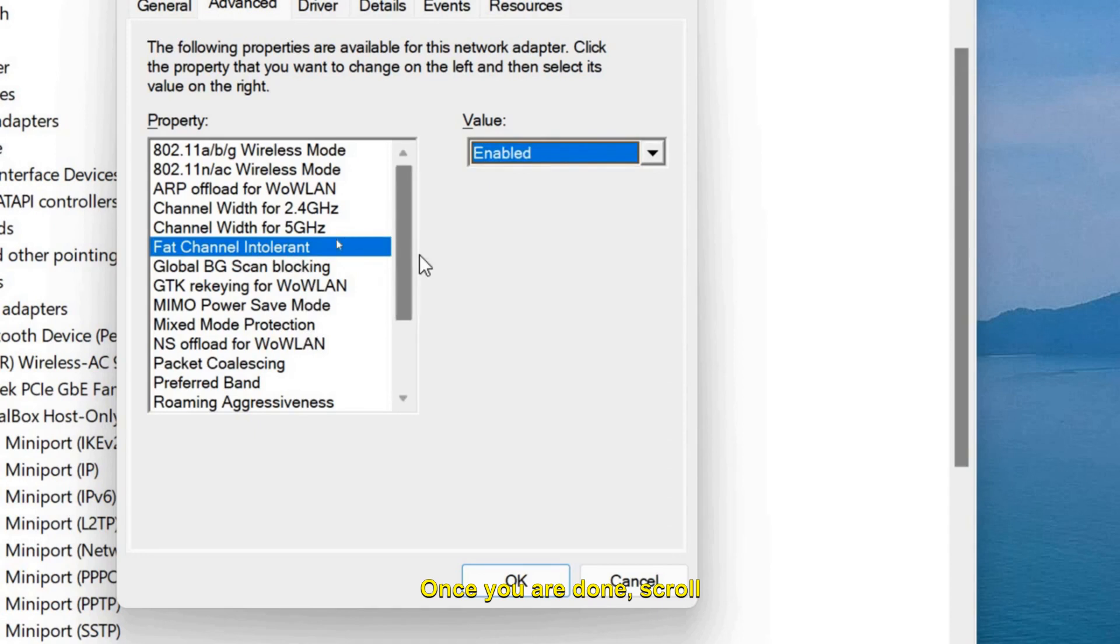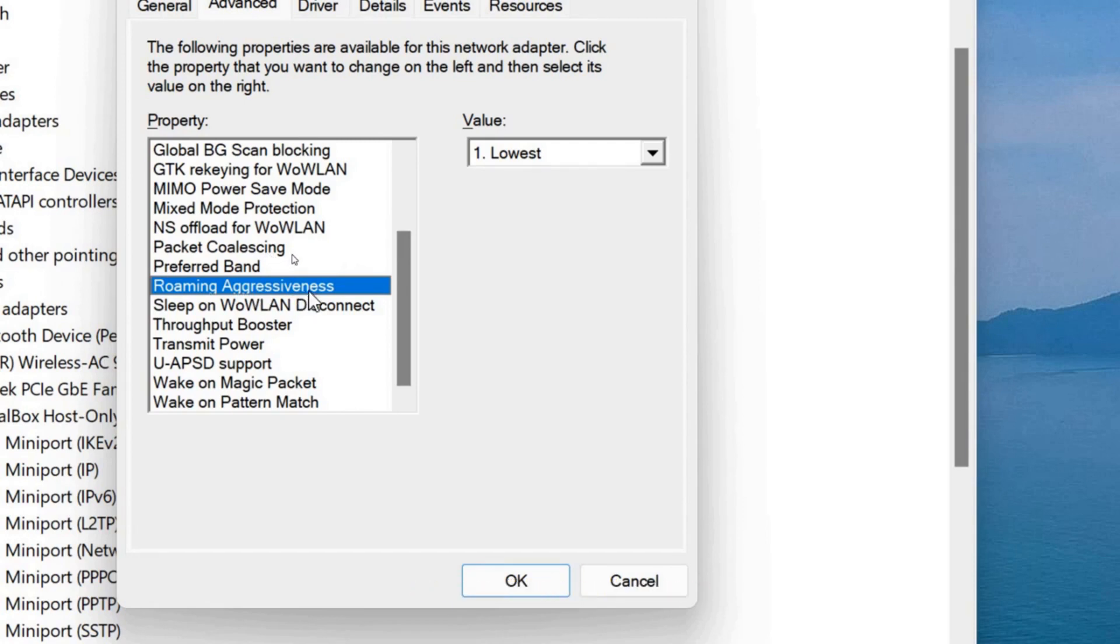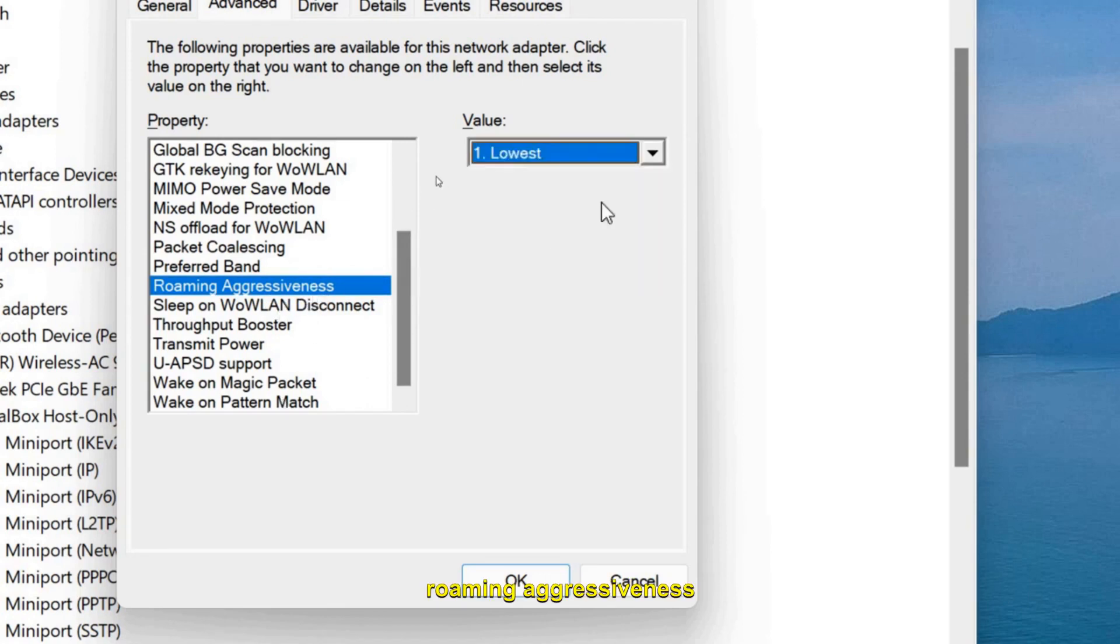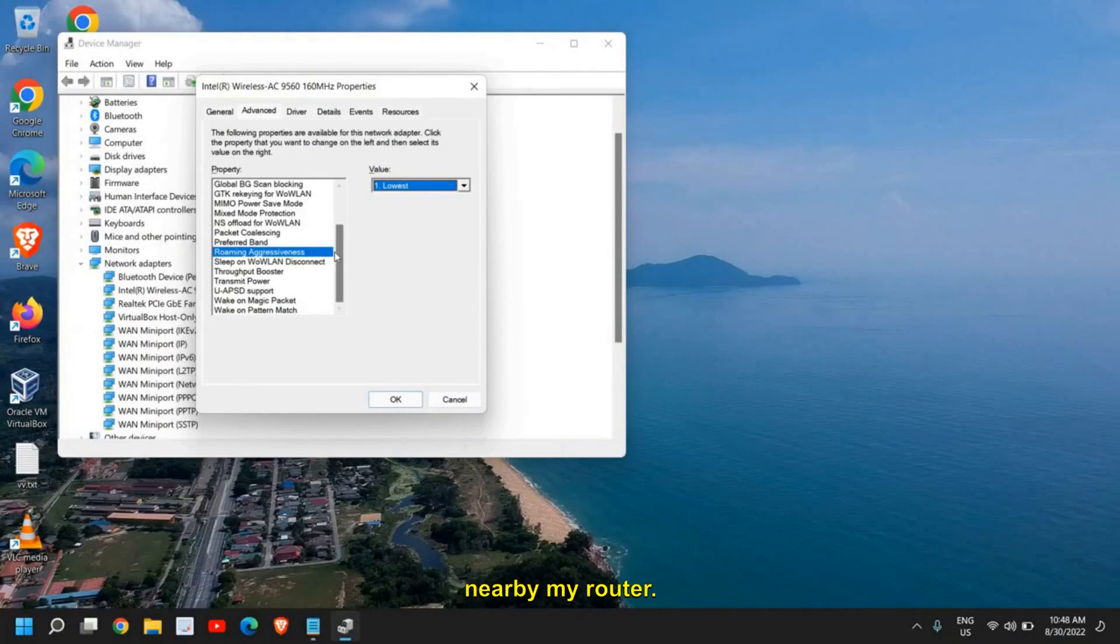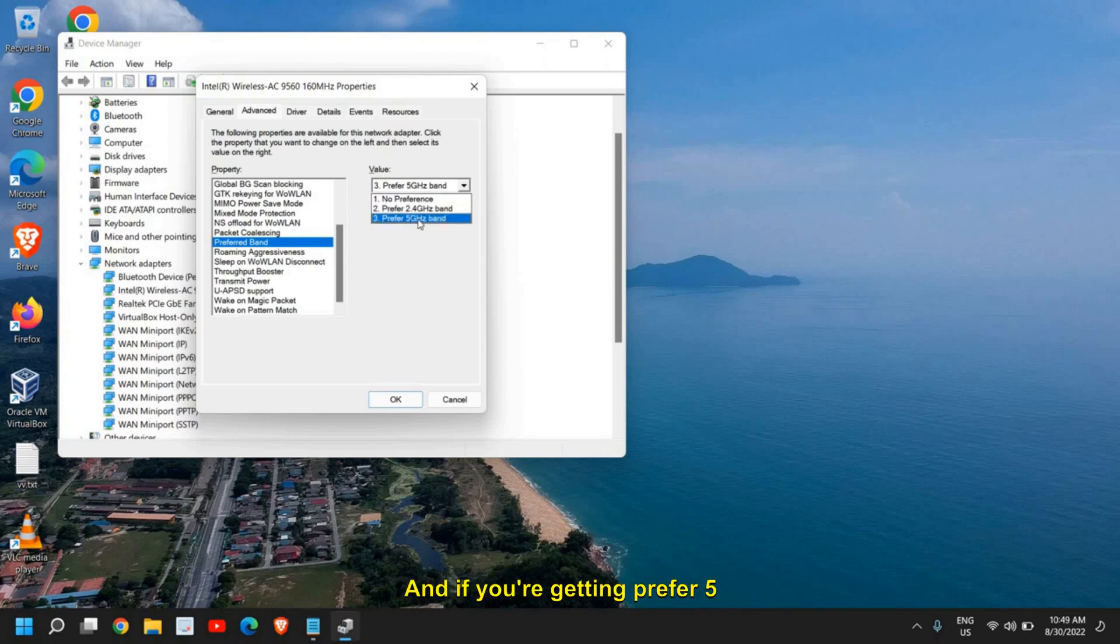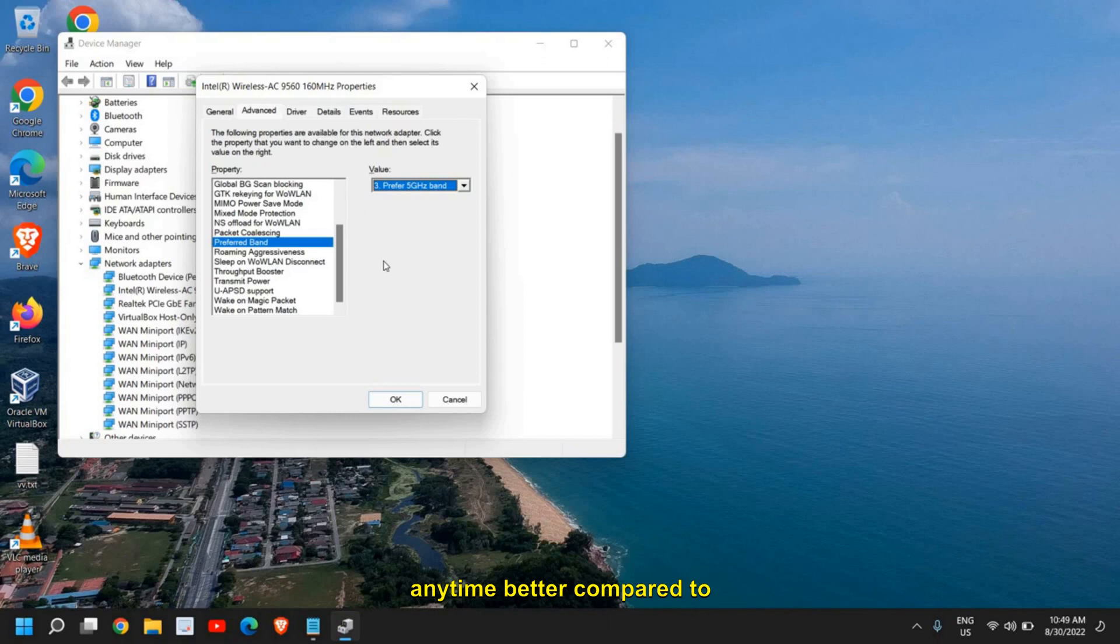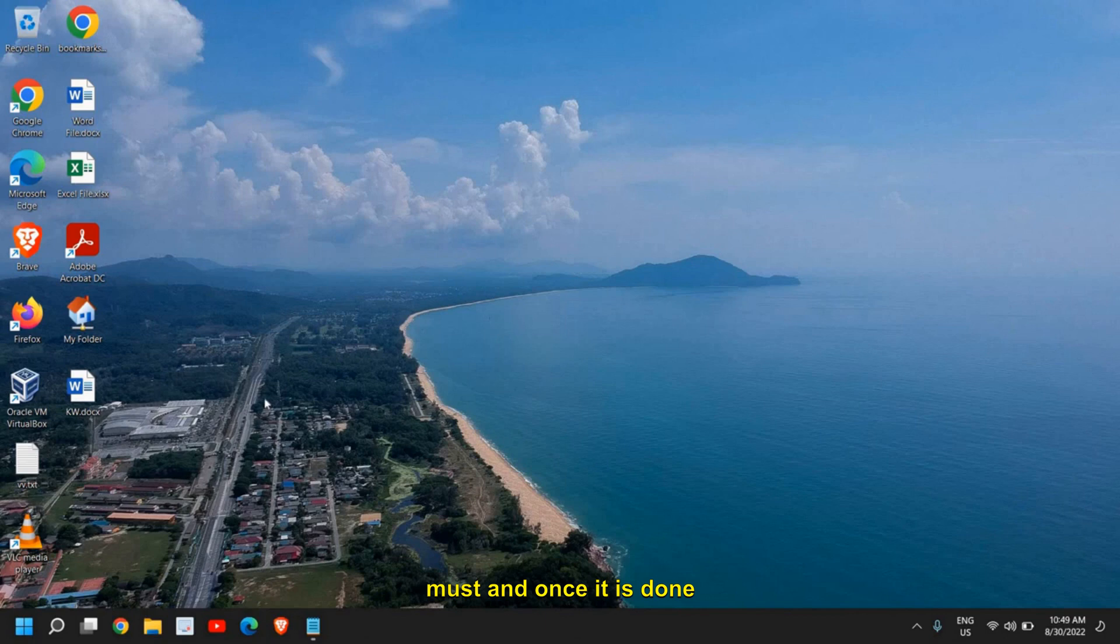Once you are done, scroll down and click on Roaming Aggressiveness. If your router is nearby your computer and you're getting good Wi-Fi signals, you can make it Lowest, because higher the Roaming Aggressiveness, lower the internet speed. So if you make it lower, the internet speed will be better. You can select Lowest as I'm getting good network bars in my computer and it is nearby my router. Once this is done, you can also select the Preferred Band. I have got two options. If you're getting only 2.4 gigahertz option, you can select that. If you're getting Prefer 5 gigahertz, select that, because 5 gigahertz is anytime better compared to 2.4 gigahertz. Once you're done, you just need to click on OK and restart the computer. Restarting the computer is a must.